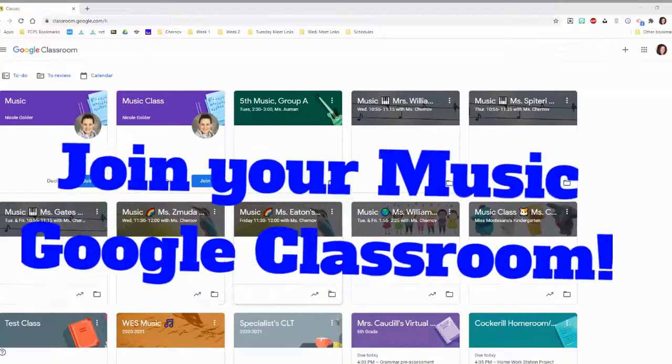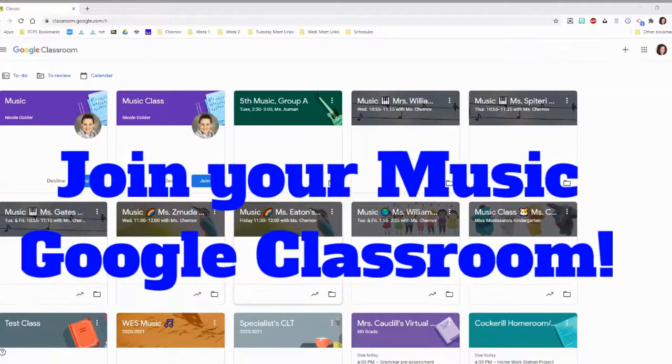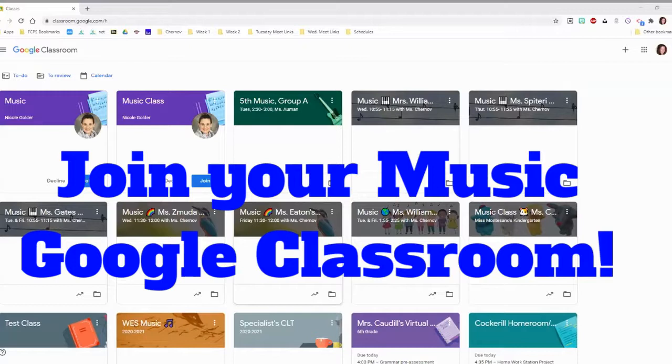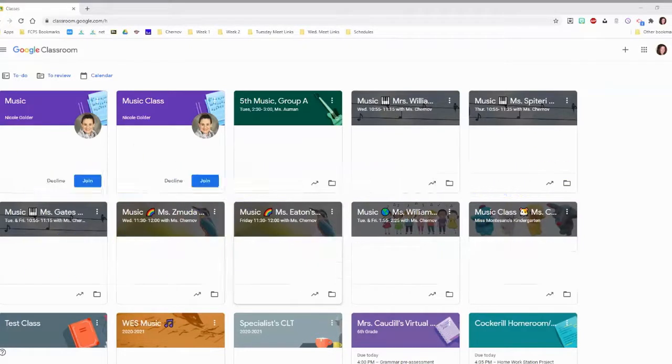Hi friends, this is Ms. Chernov explaining to you how you need to join your Music Google Classroom.